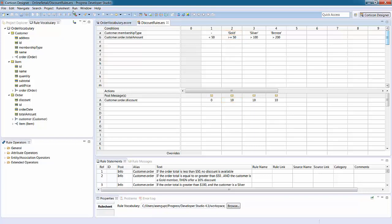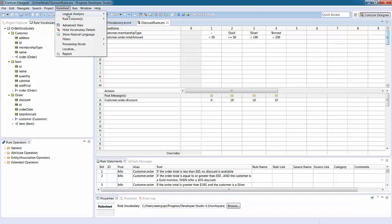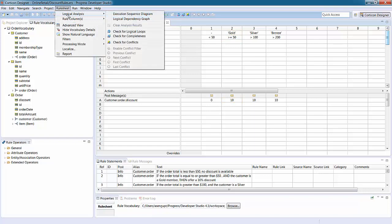Corticon Studio provides a number of analytical utilities that you can use to check for logical conflicts, completeness, unintended loops, and hidden dependencies.